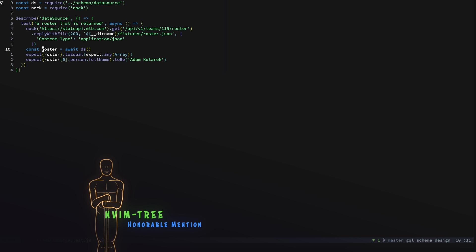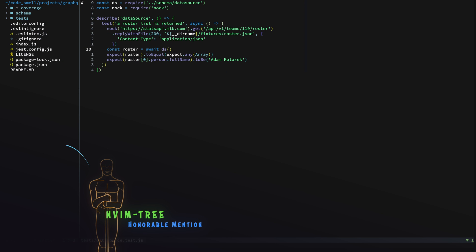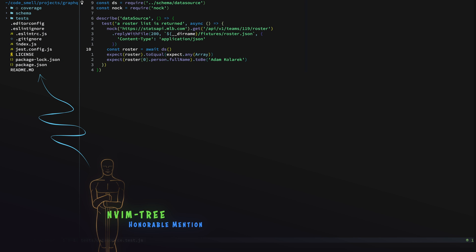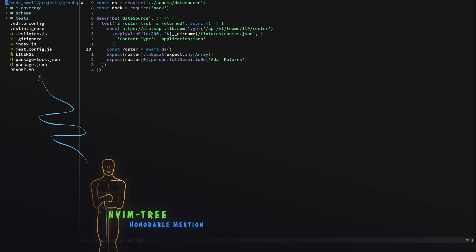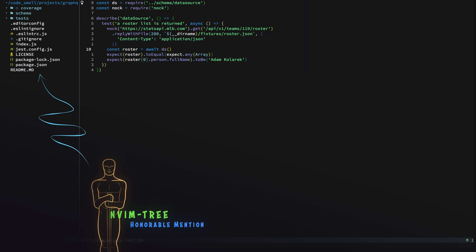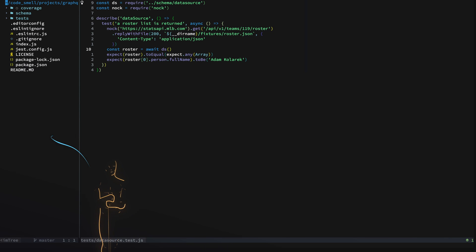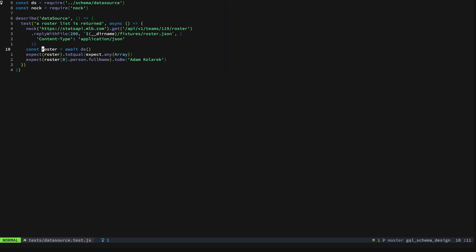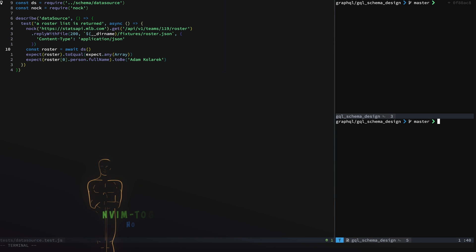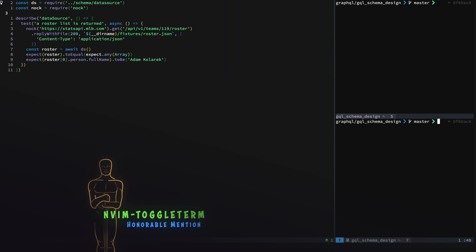Now a couple of honorable mentions here. One of them is Neovim tree or nvim-tree. If you want to see your project in a tree this is a really nice one. It uses the dev icons to indicate the different file types and whether or not they're git ignored and that sort of thing, so that's really nice.